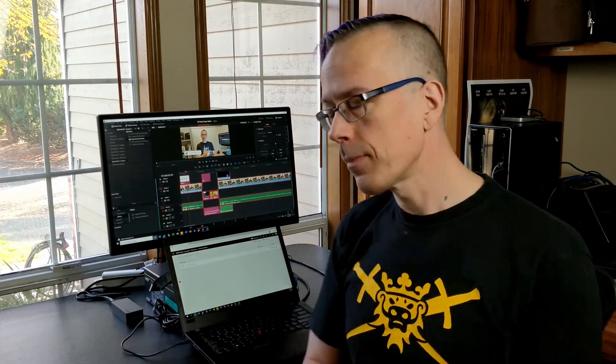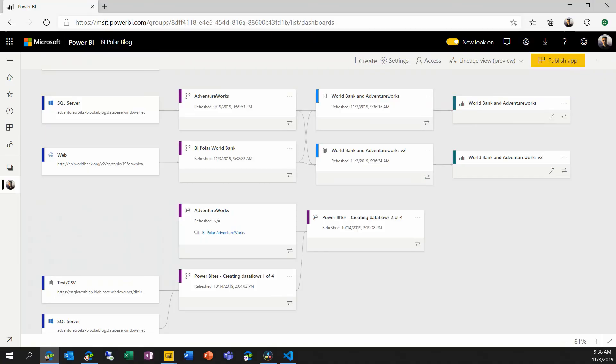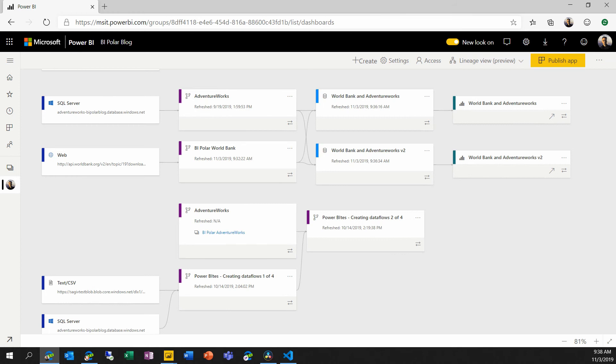Now that we've republished both of our PBIX files, let's go back into the workspace and see what difference those changes have made. Here we are back in the lineage view for our workspace. Where before we had two datasets, each of which were referencing a shared dataflow and each of which were referencing this external data coming in from the World Bank API.